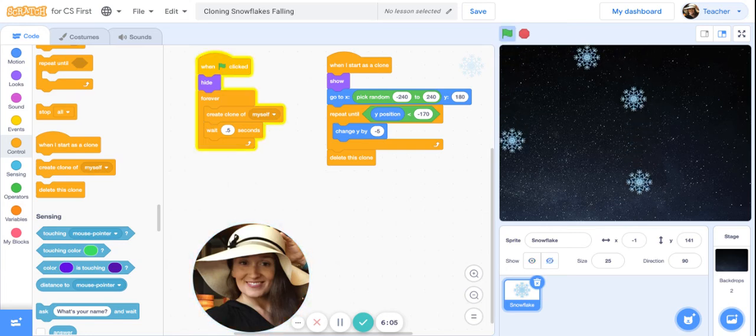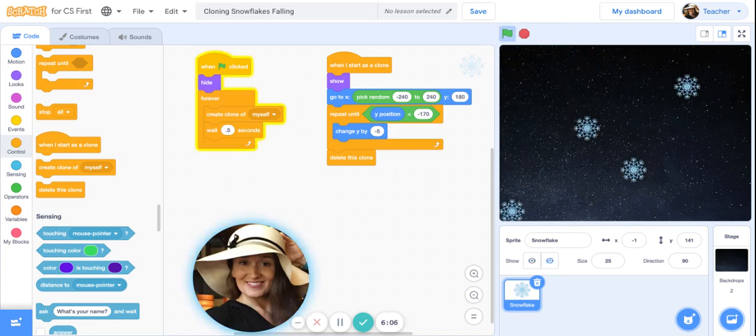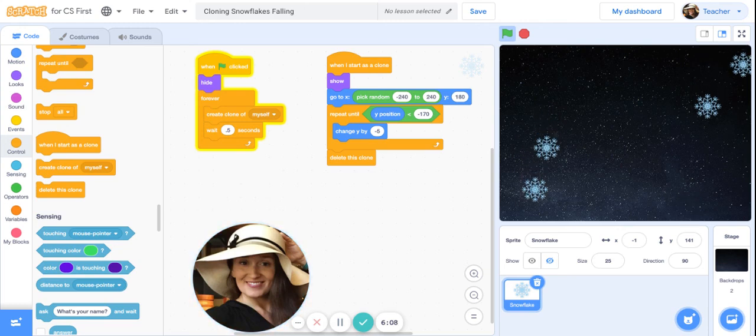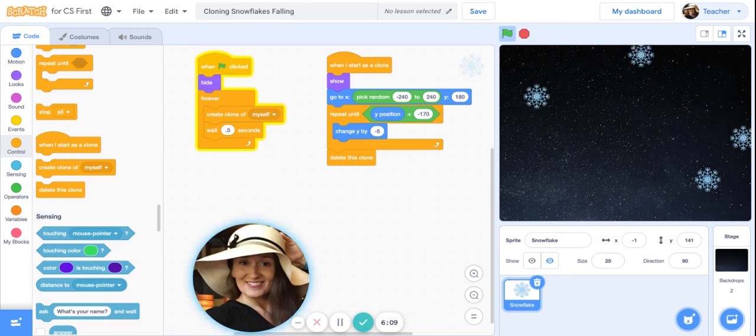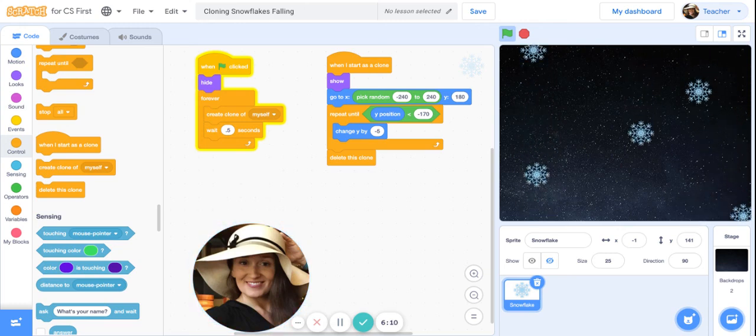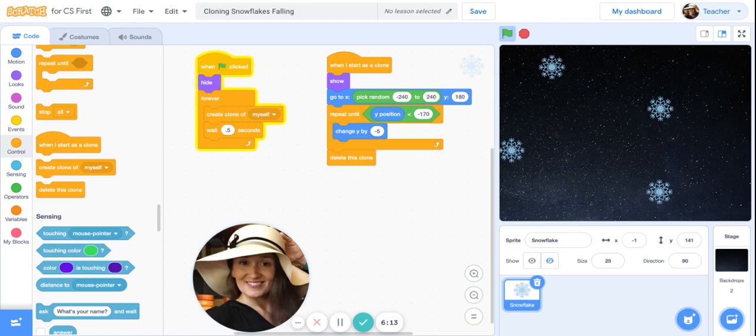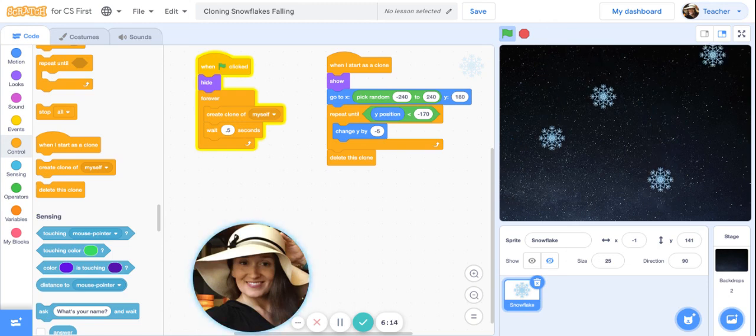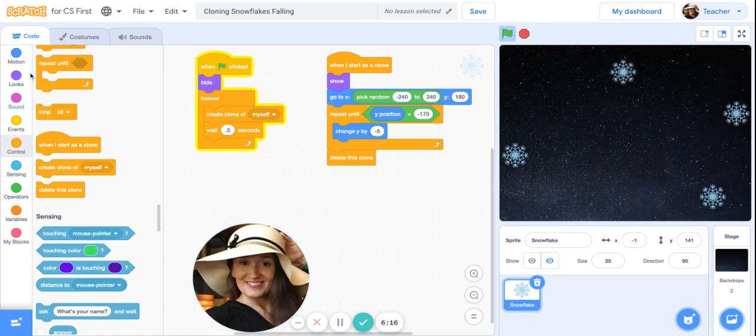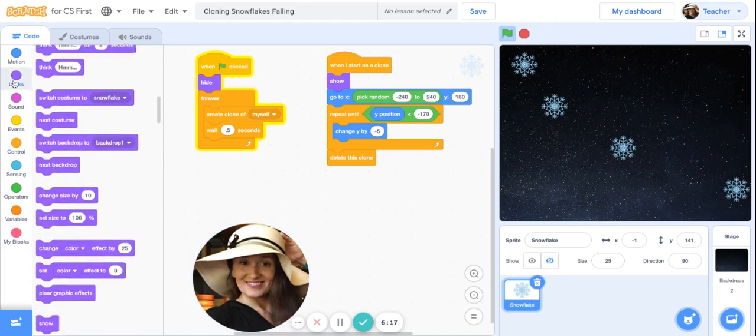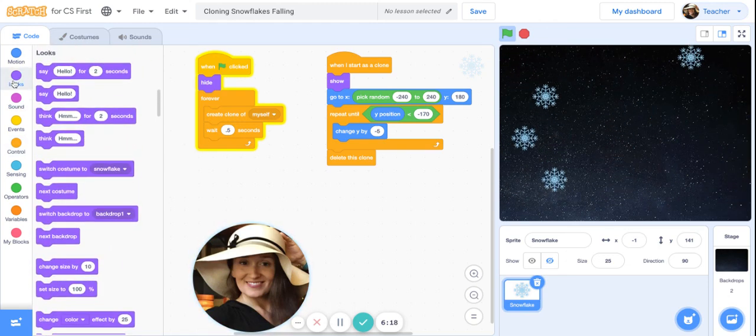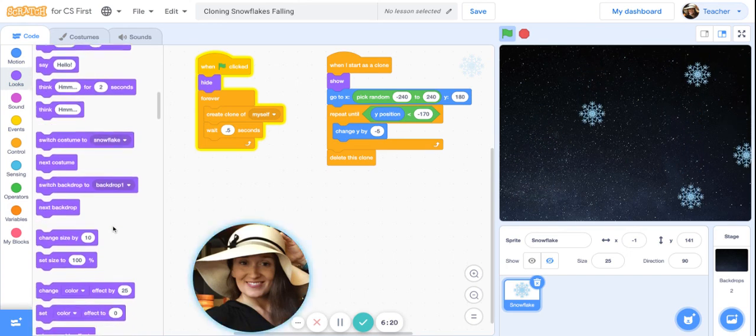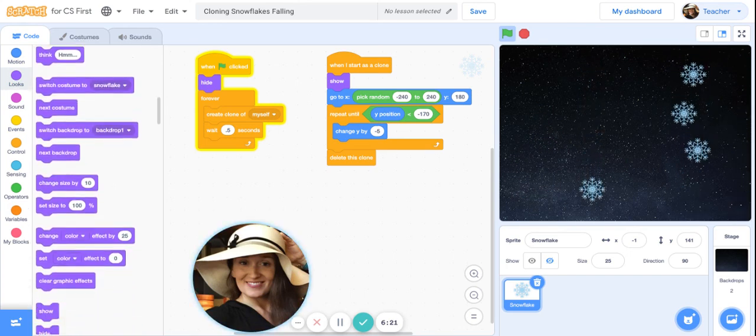All right, well done! Congratulations, you learned how to clone snowflakes and now you have a beautiful winter night sky.